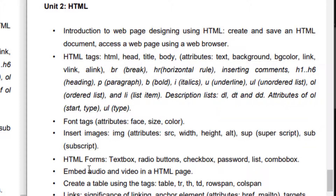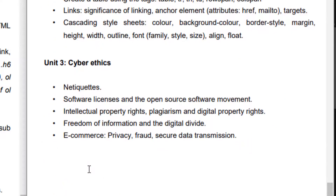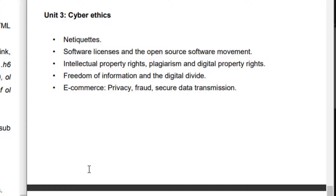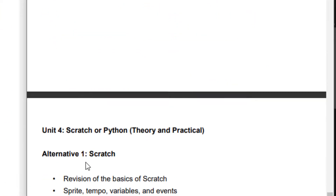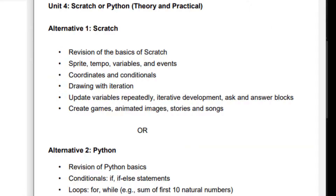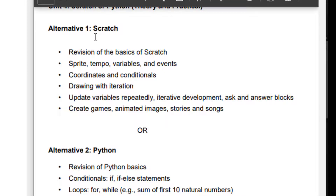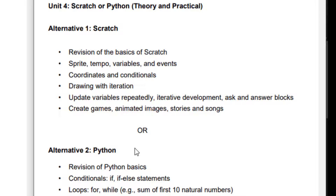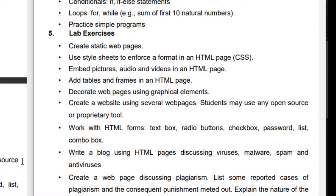There are many tags and many things we are going to study in the HTML unit. After this, we have the third unit — Cyber Ethics. Cyber Ethics means that whenever we use the Internet, we need to follow certain rules, such as what frauds can happen, what e-commerce is, and what software licenses are. For the fourth unit, Scratch and Python — if your school teaches Scratch, you can learn Scratch; if your school teaches Python, you can learn Python. I recommend following Python, as Python is the future. There are also Lab Exercises with questions from CBSE that you can put in your notebooks or practical files.